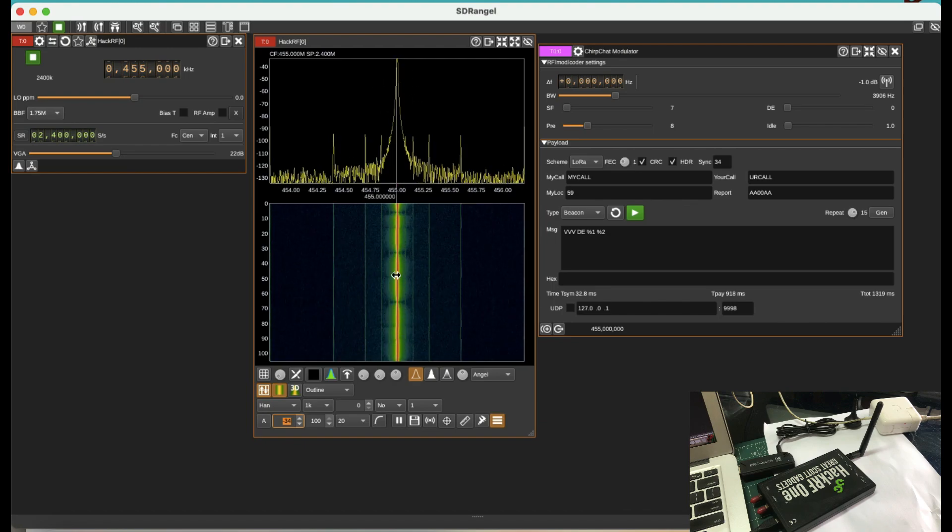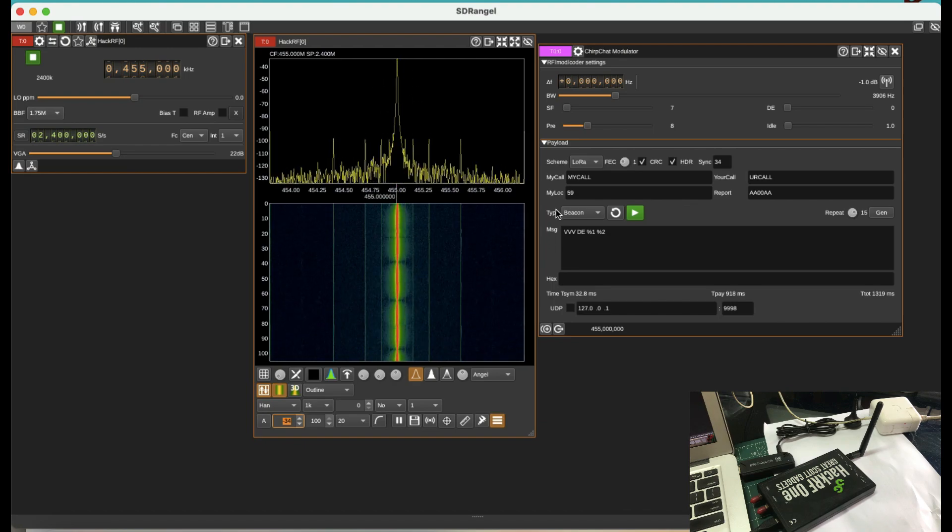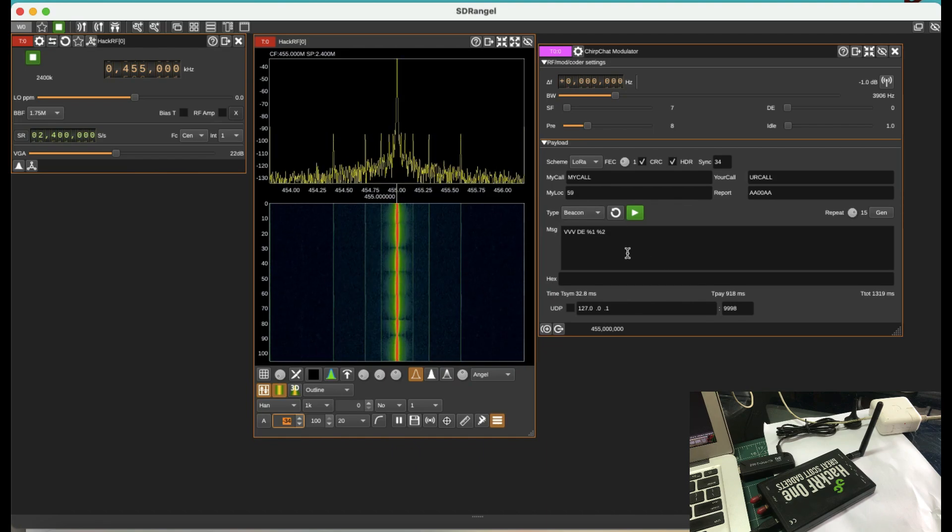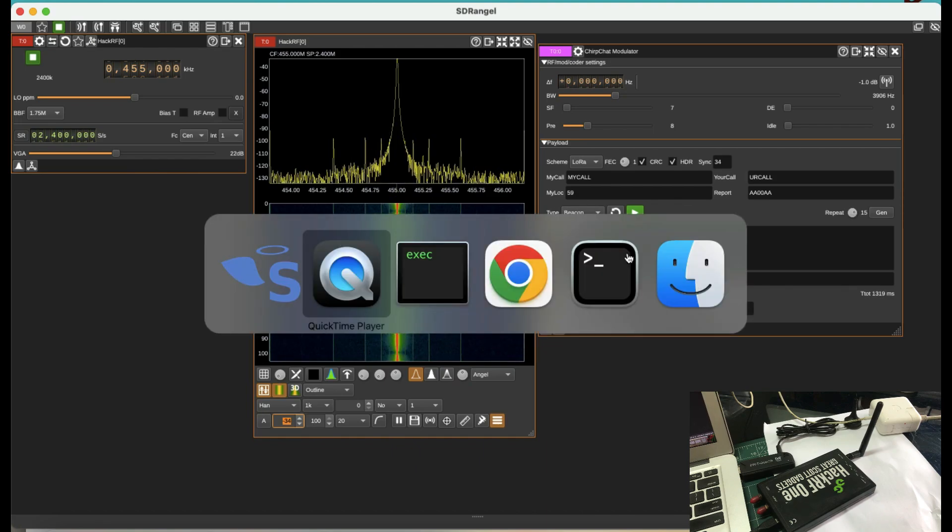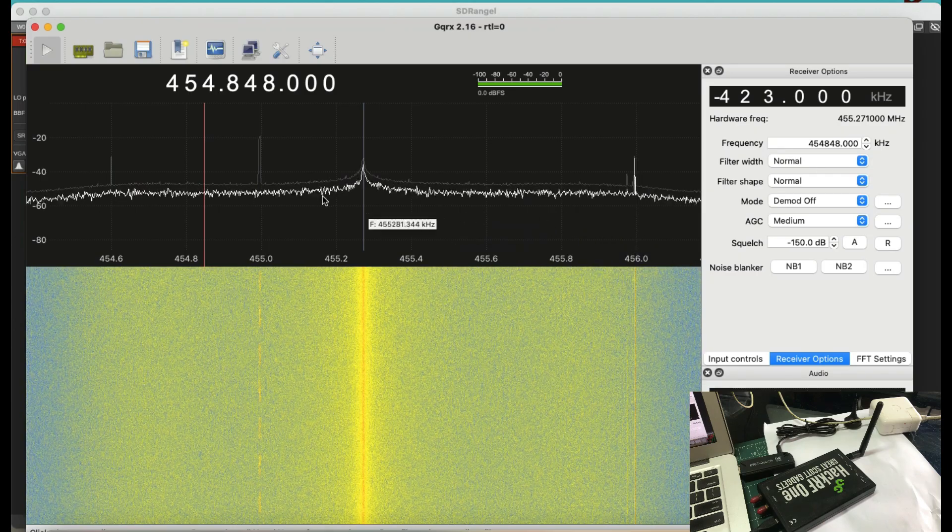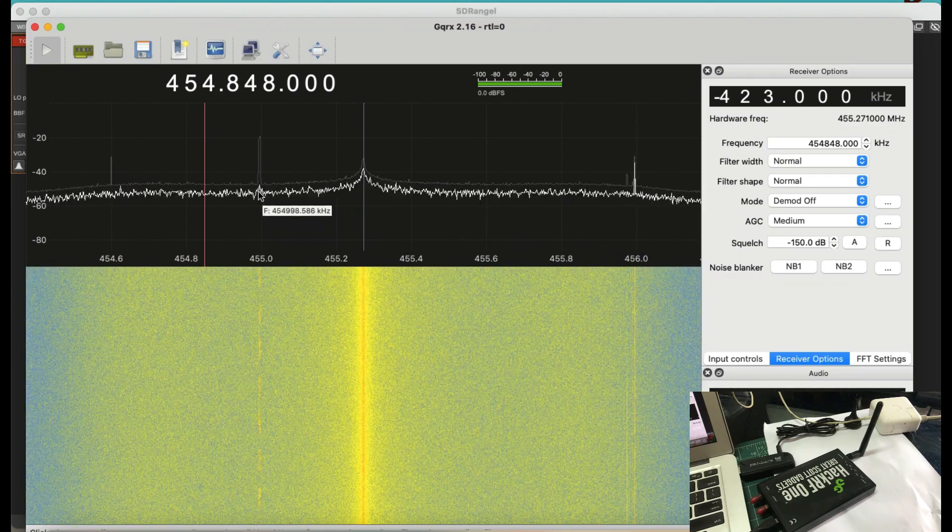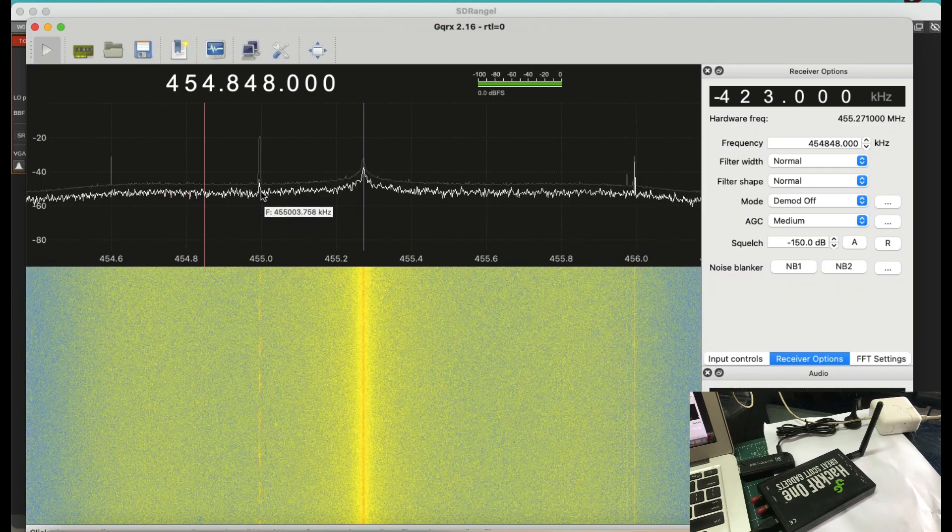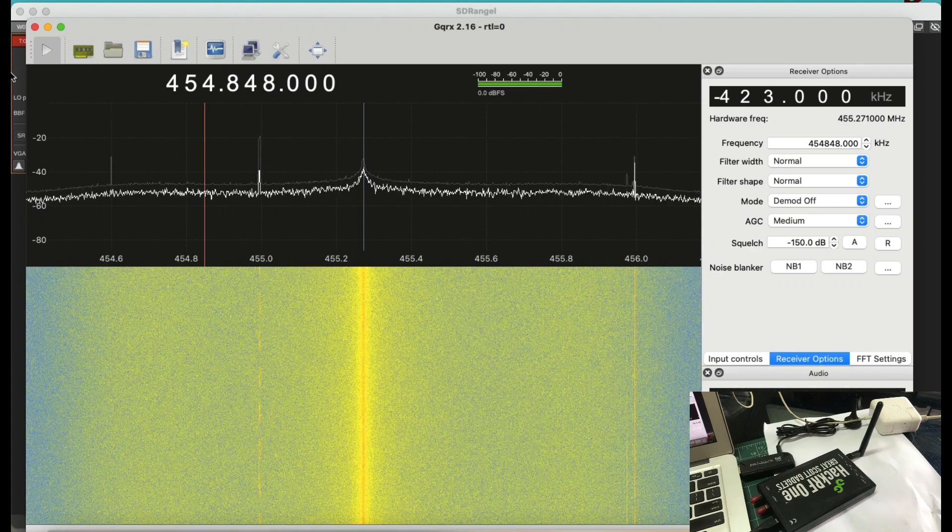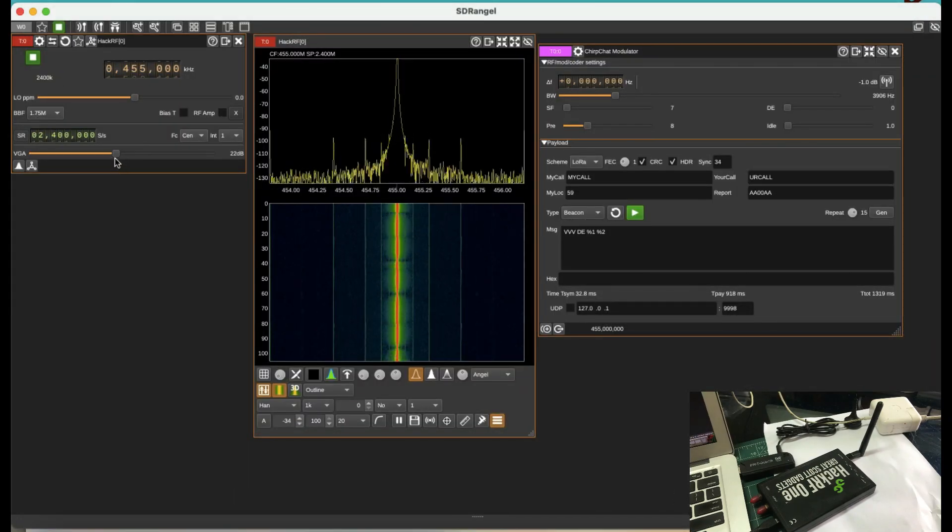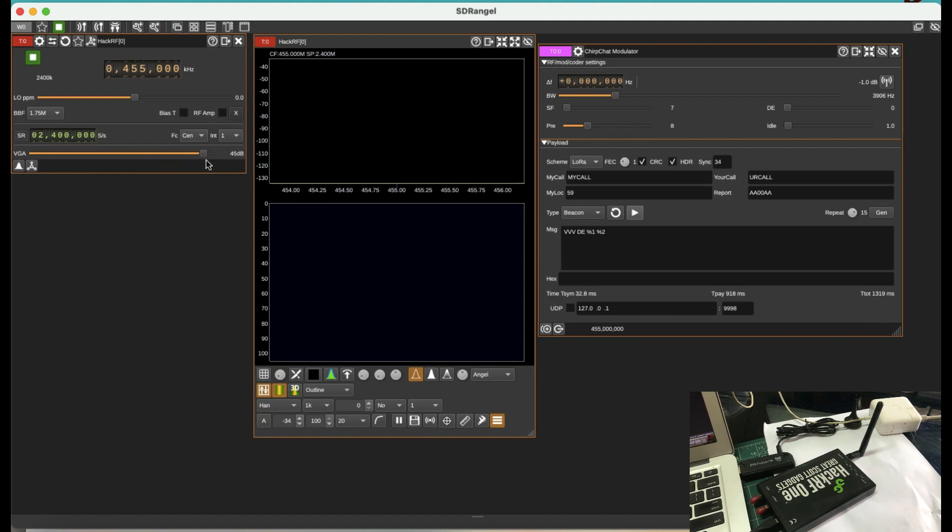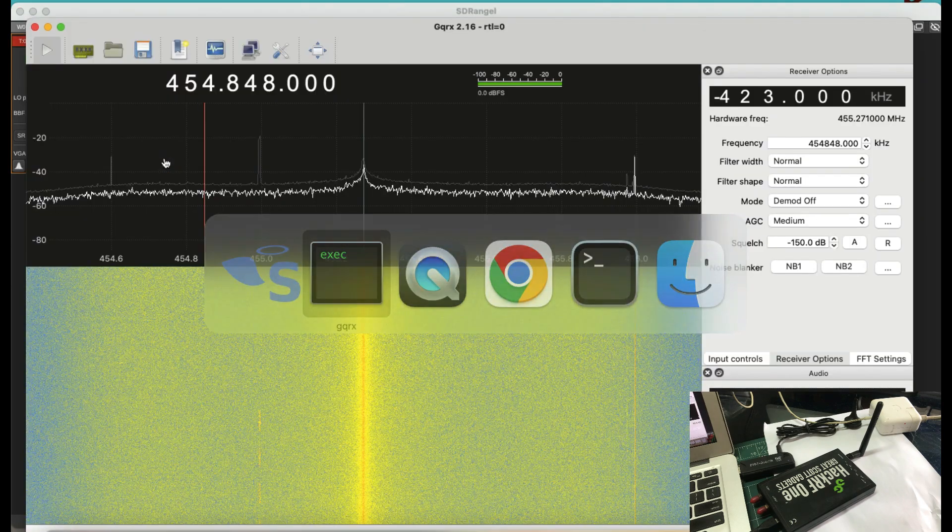So this is what I'm transmitting. This is the waterfall graph. This is the spectrum at 455 MHz, a beacon. So let me just simply go ahead and look at my GQRX. Let me just fix my VGA, which is variable gain amplifier. Let me just increase this gain so you can clearly see this signal clearly on your GQRX graph.